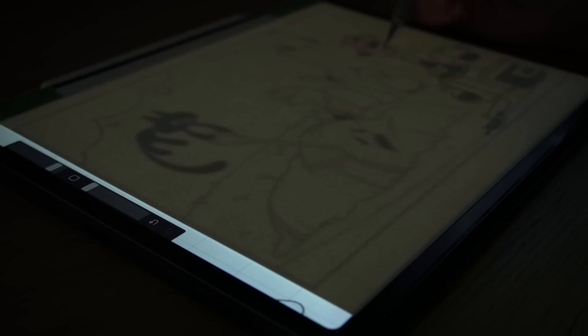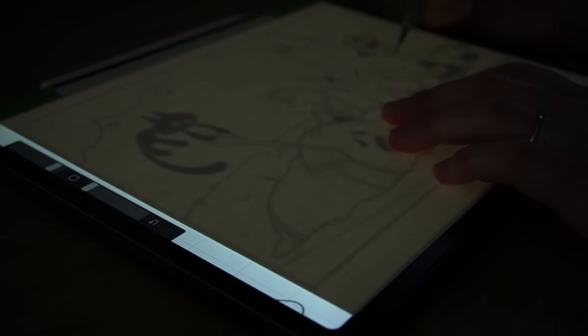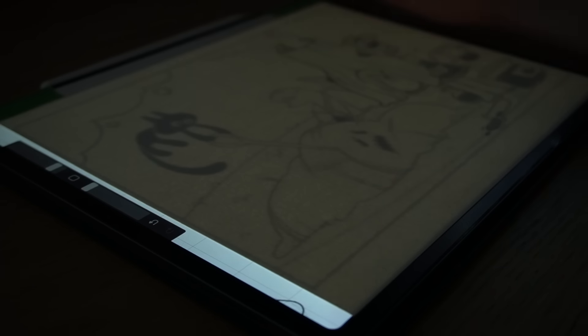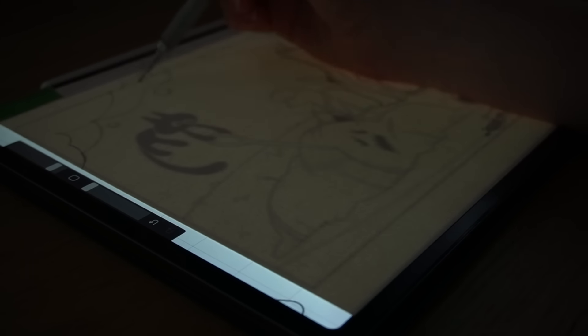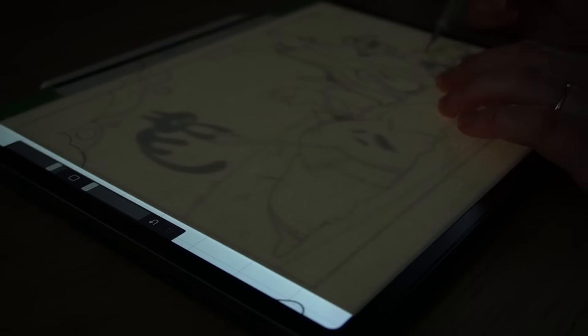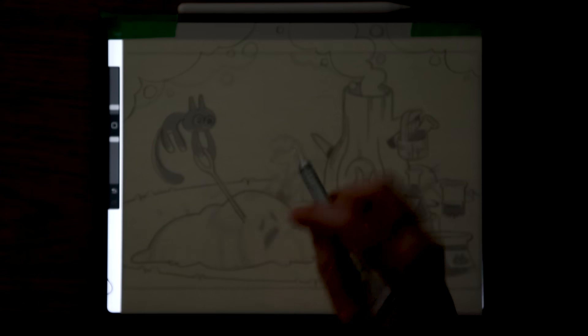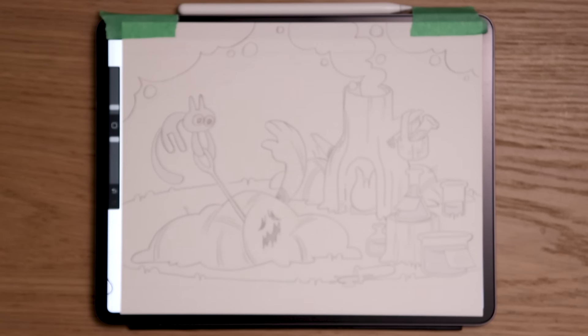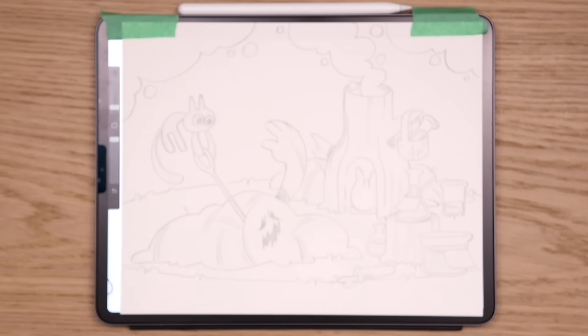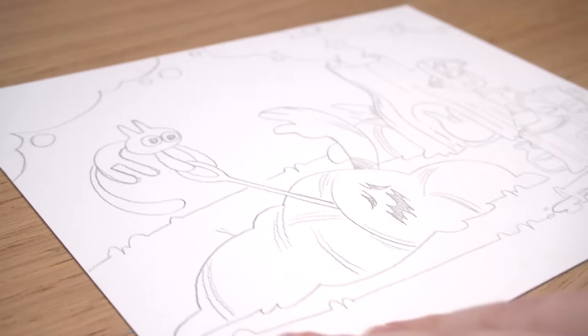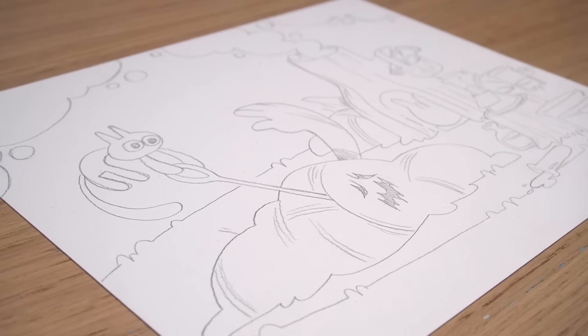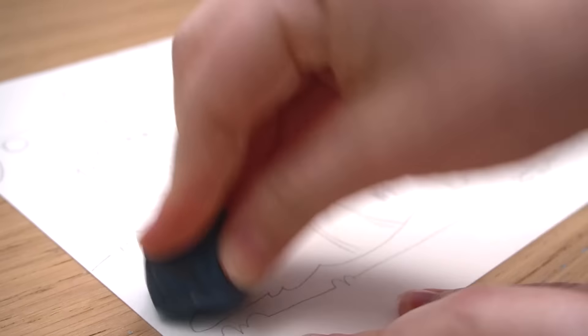So once I had a sketch I was somewhat happy with, it was time to move that sketch onto a physical piece of paper. I have been really into digital art lately. Especially when it comes to sketching. I really don't carry a physical sketchbook anymore. I just love the cleanness of an iPad. So I used my iPad to trace my sketch onto a piece of paper. Super easy. I love this process.